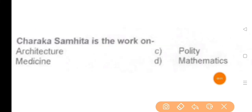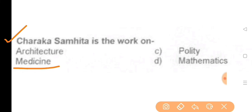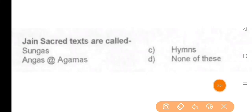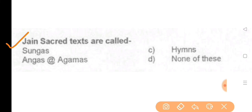Next question: Charaka Samhita is a work on — the answer is medicine. Next question: Jain sacred texts are known as — the answer is Angas or Agamas.